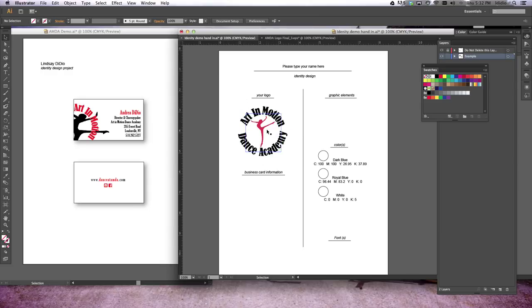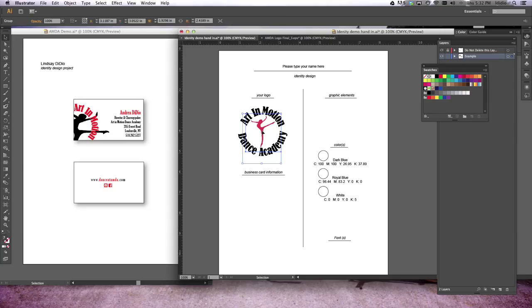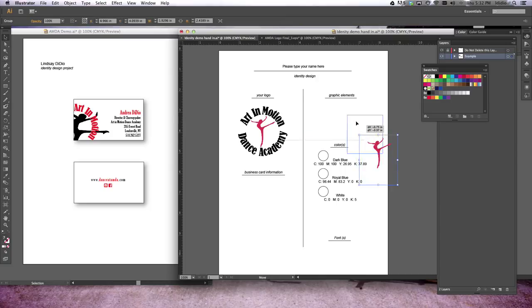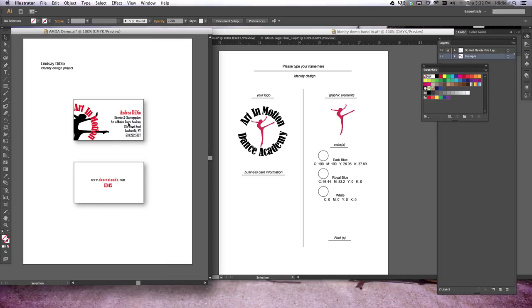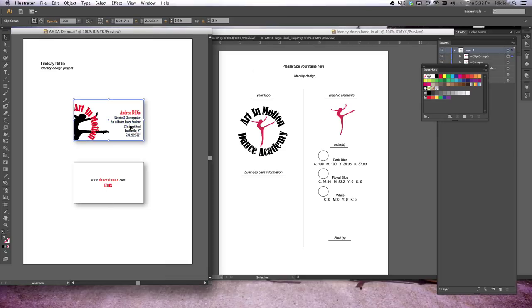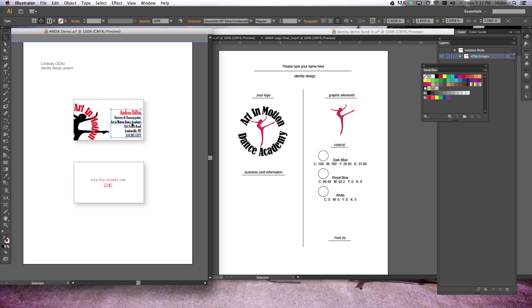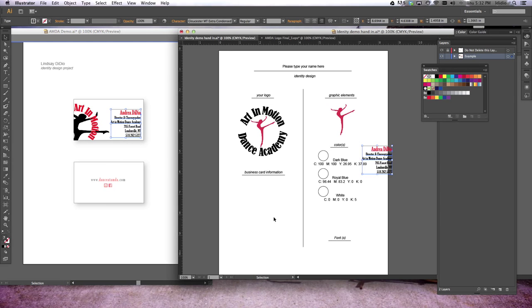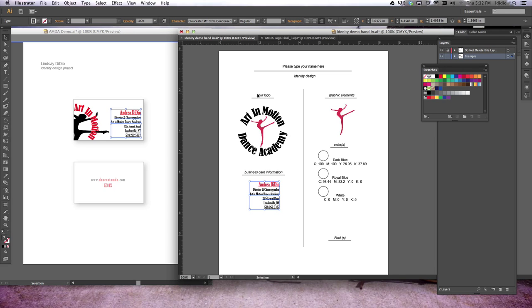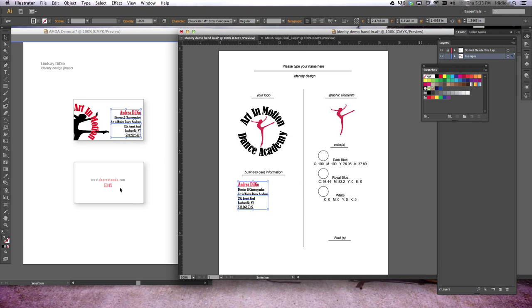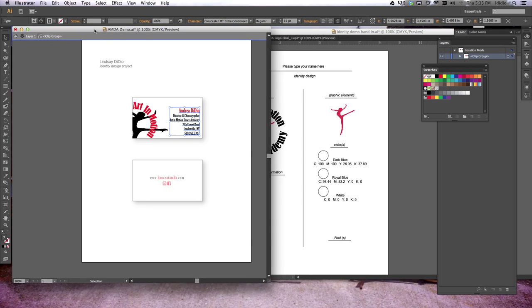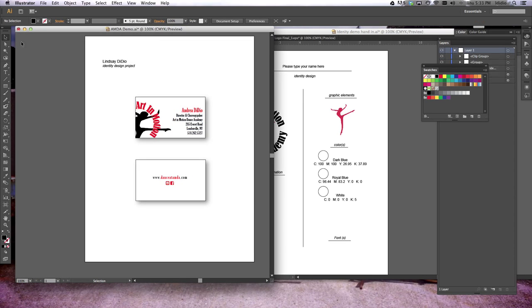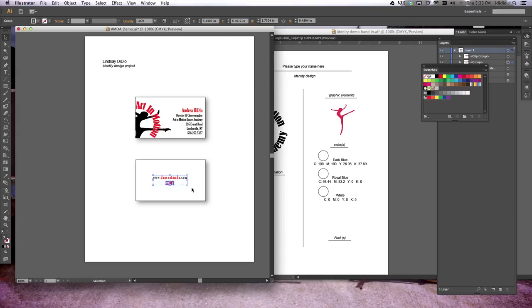Now, your graphic elements, it's everything that's not text. So in this case, it's my dancer in the center. I'm just going to copy that dancer and paste it over here in the graphic elements section. The business card information is all this information. So I can simply just copy that text box, place it down there. I'm going to left-align it because it's no longer on my business card, and then come back over to my business card section and take that other information as well.